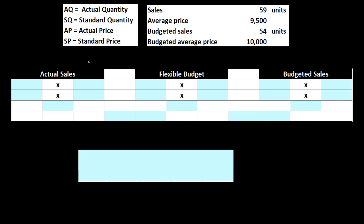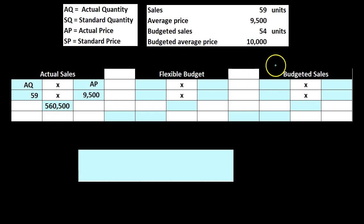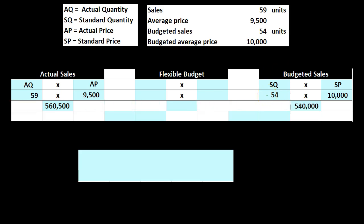We're going to compare the actual sales and the budgeted sales, and use the middle variant to break them out into their components. The actual sales is going to be AQ (the actual quantity) of 59, times AP (the actual price) of $9,500, which gives us $560,500. The budgeted sales is the standard quantity of 54 units times the standard price of $10,000, giving us $540,000.